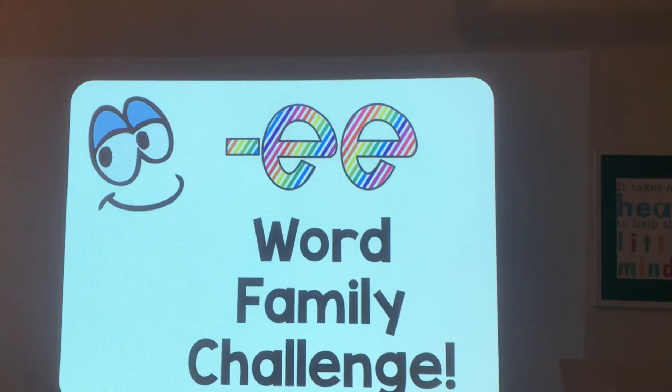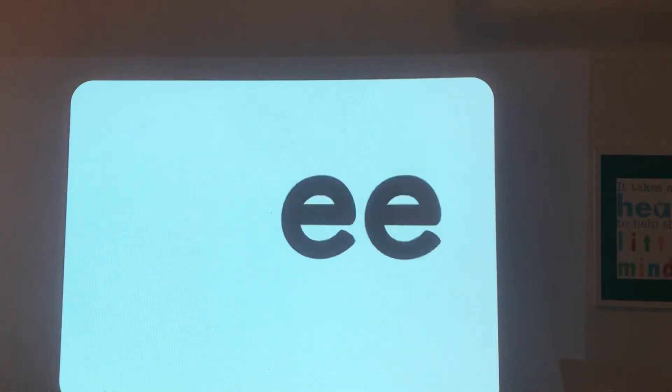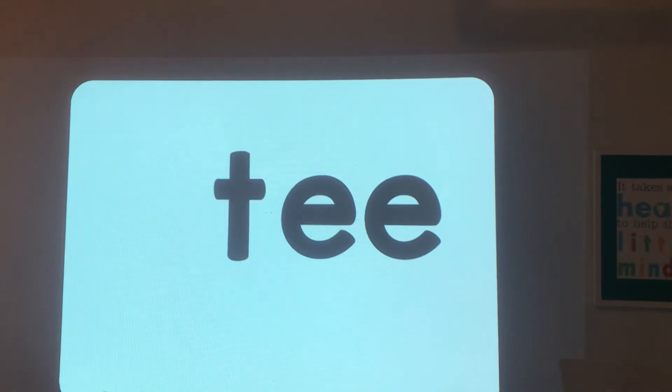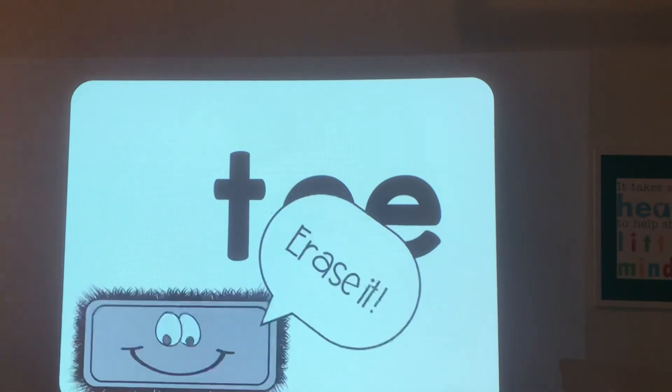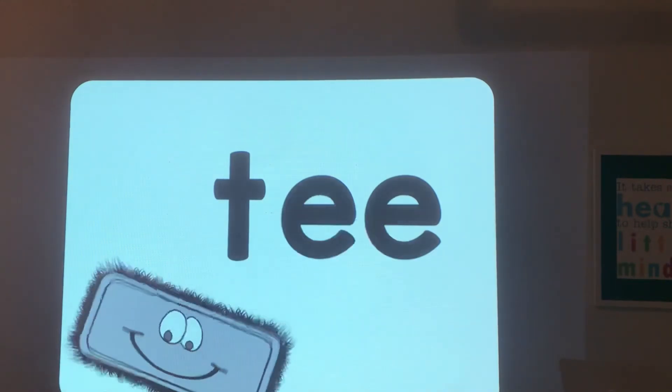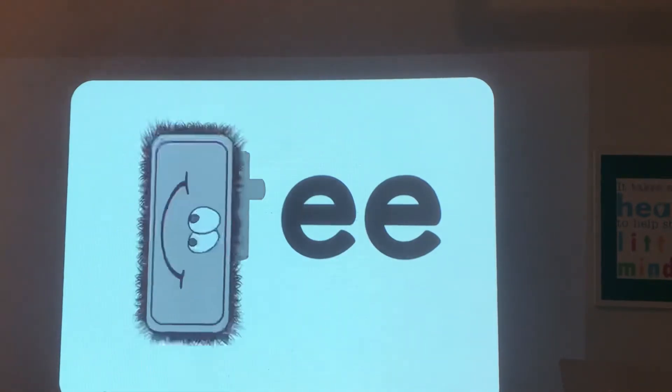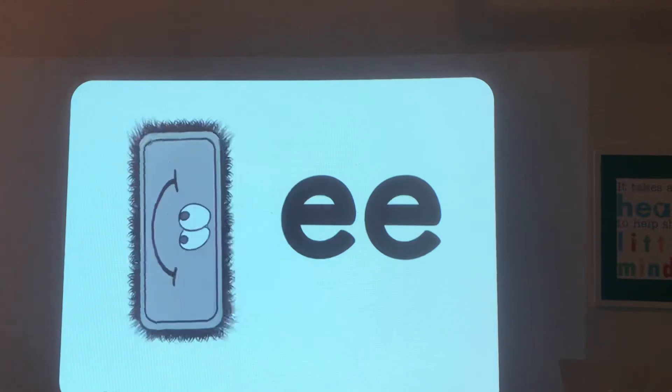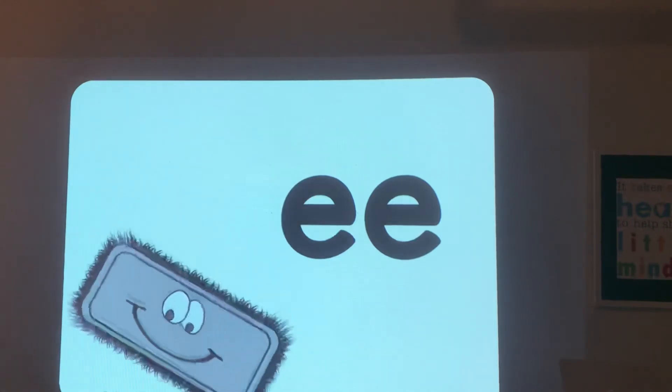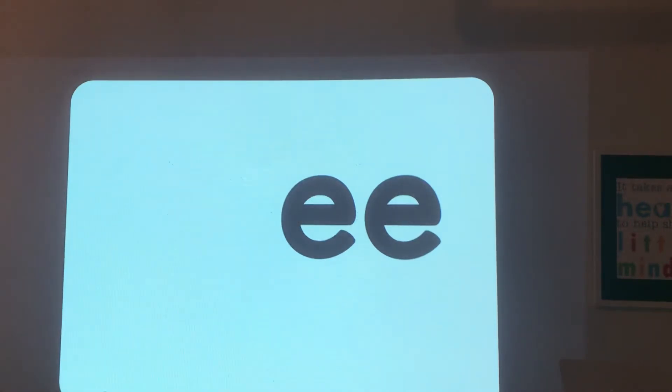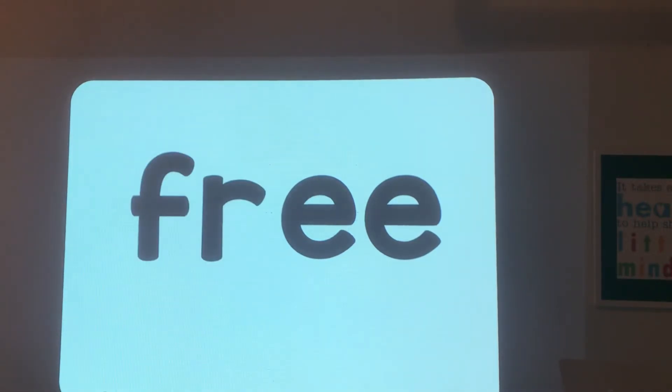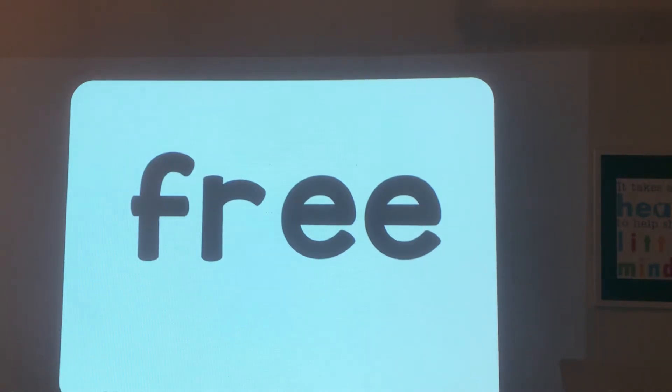Family challenge, get ready. Write ee. Don't erase the ee, leave it. T. Read it: t-e-e, tee. Erase it. It's like a golf tee. Leave the ee there. Put f-r. Read it. What's the word? Free. Erase it.